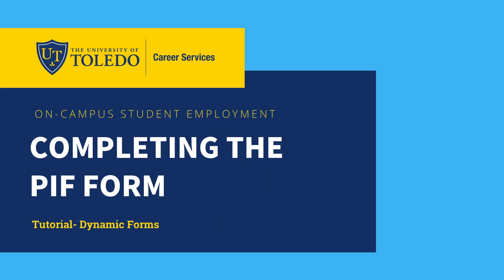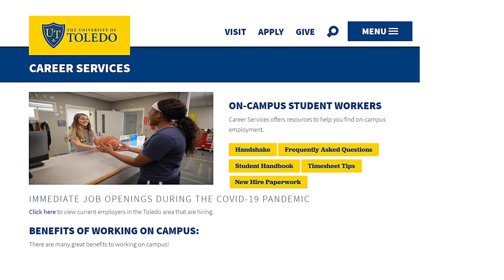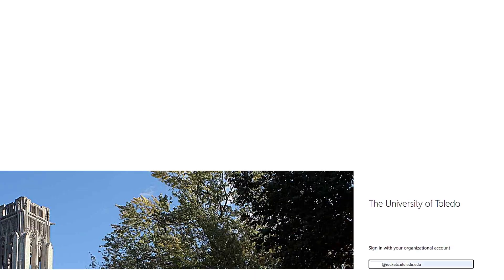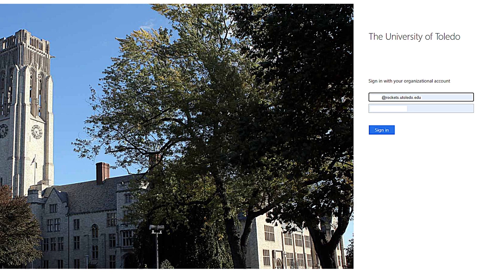Let's take a look at the process for completing one of the new digital forms. Students will be able to access all of the links from the on-campus student employment website and click on the link to open the form. If the student is already signed into their myUT, the form should automatically open. In the event they are not signed in, they will be prompted to do so.